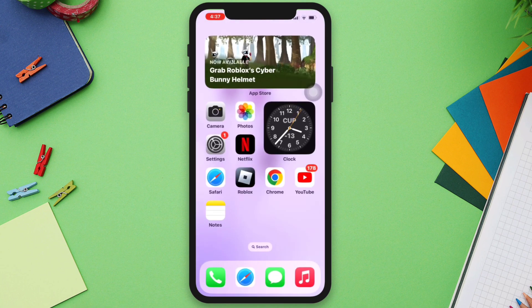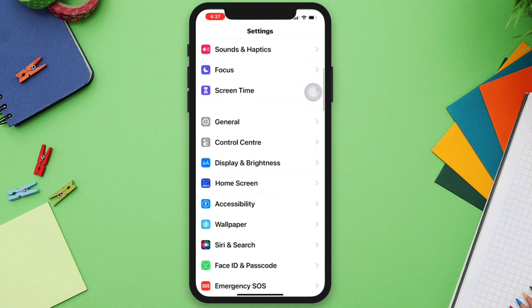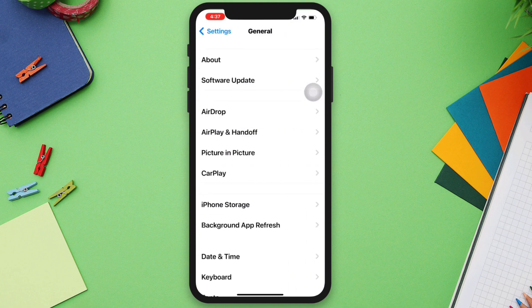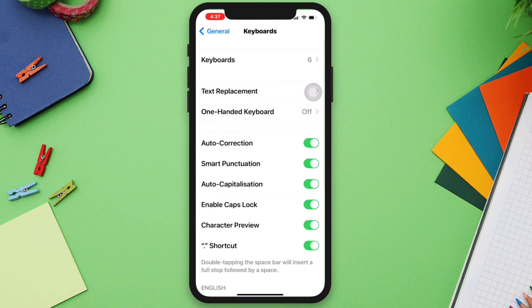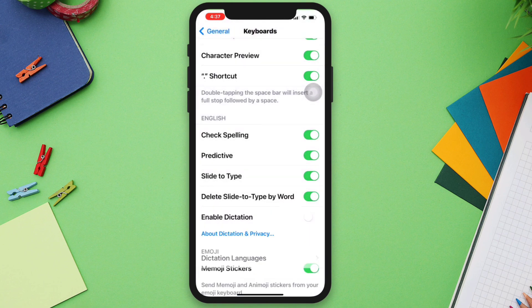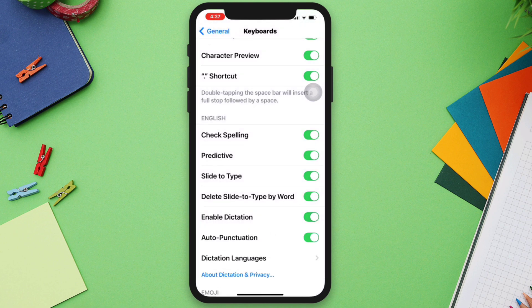Solution two: turn off and on the voice-to-text feature. Sometimes simply turning off the feature and turning it back on again can help. To do this, go to Settings, scroll down, tap General, scroll down, tap Keyboard, tap Enable Dictation, and toggle it off and then turn it back on again.